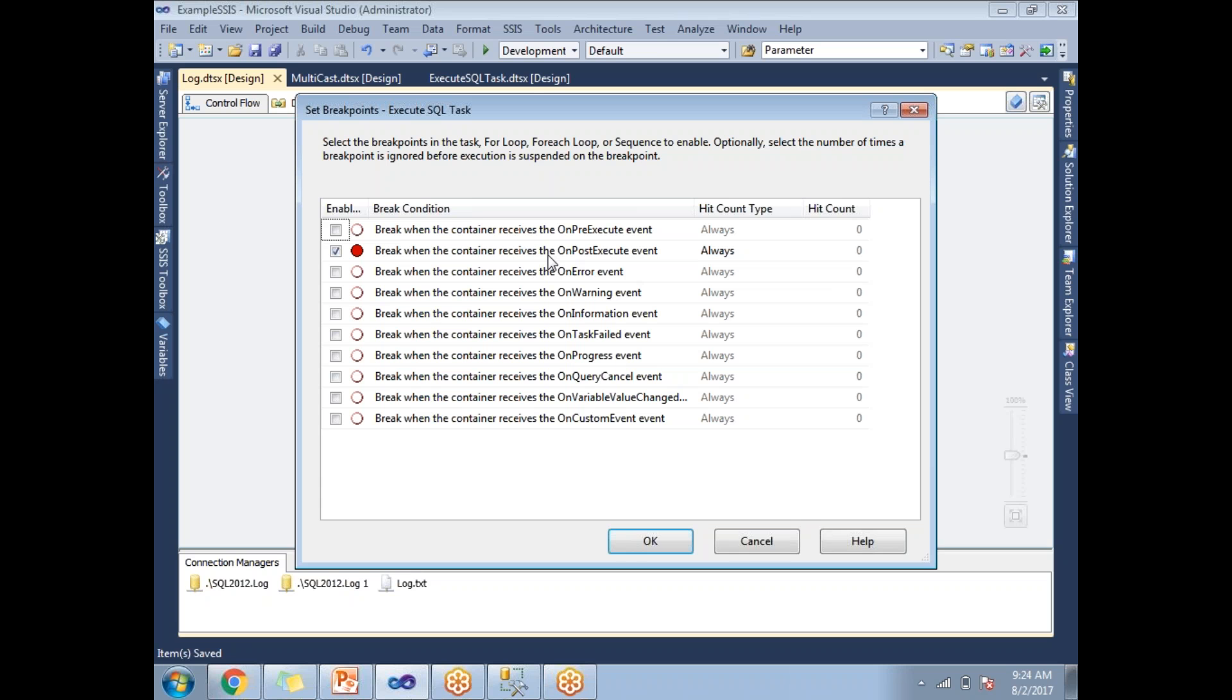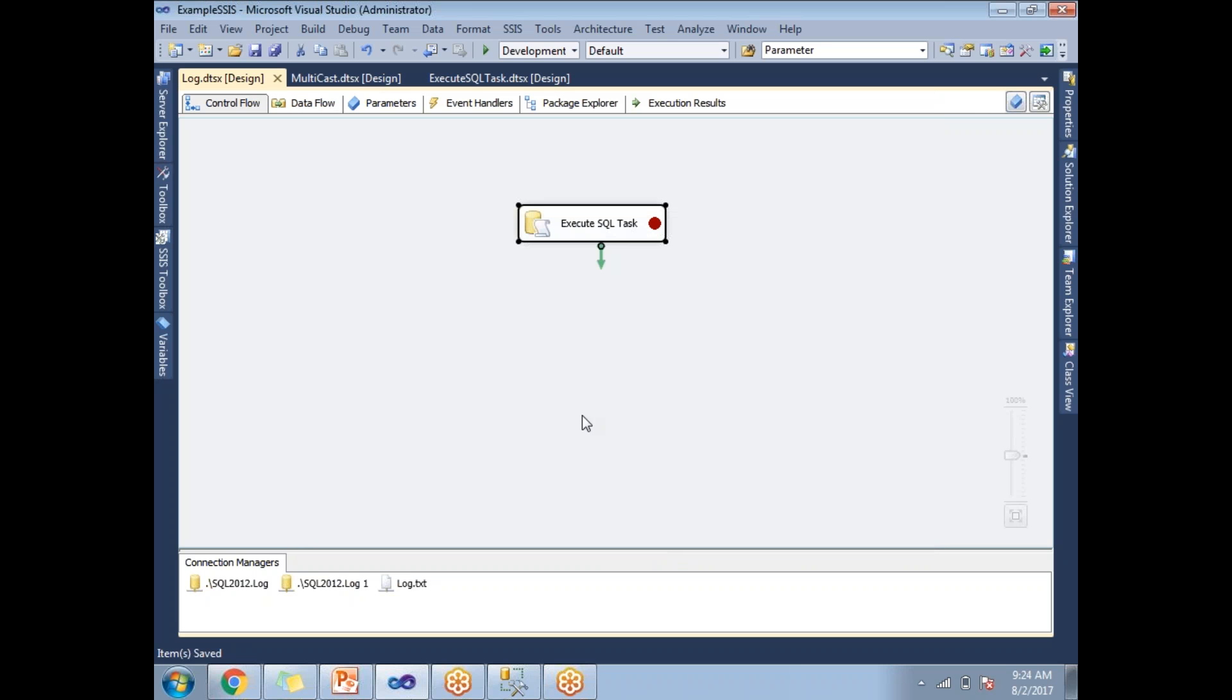I am going to observe that during the execution, during the post execution of the event. Let's click on this particular event, click on okay. Now let's run this. How to observe it?